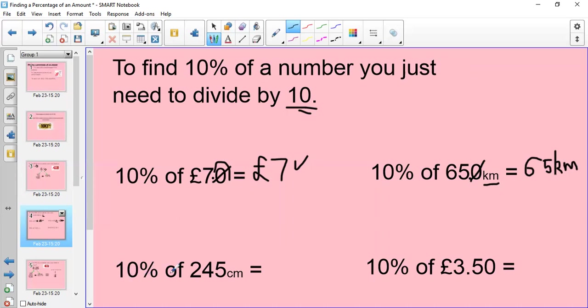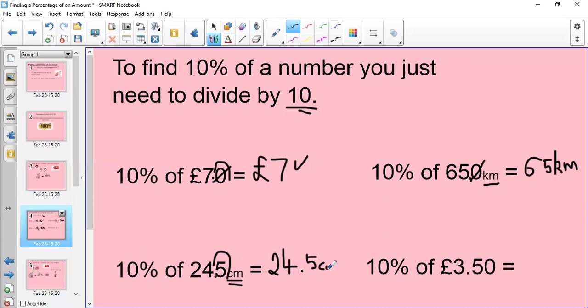What happens if I'm asked 10% of 245 centimetres? My answer is going to be in centimetres. There's no zeros, so I'm going to have to move my decimal point to the left by one space. So 10% of 245 is 24.5 centimetres, because I've divided it by 10 by moving my decimal point to the left by one space.